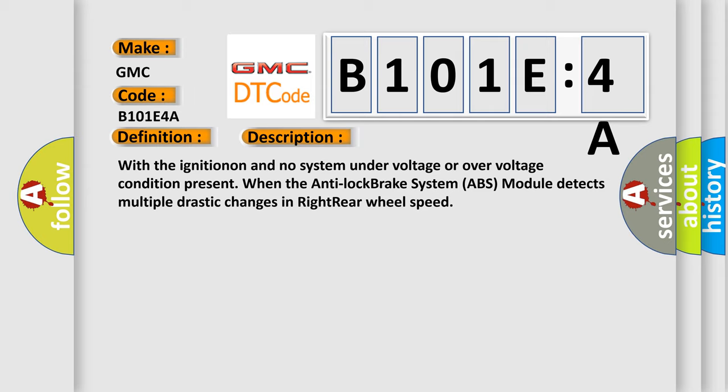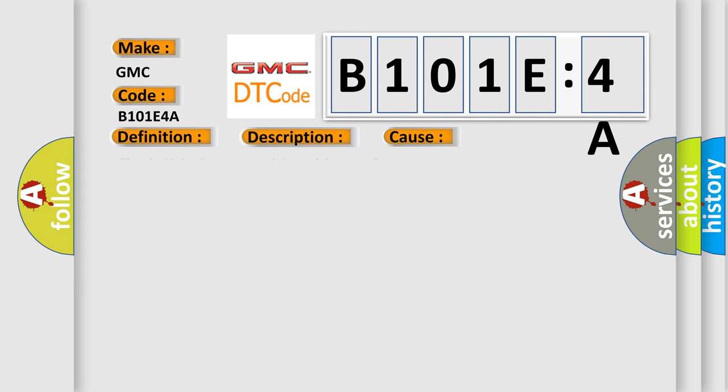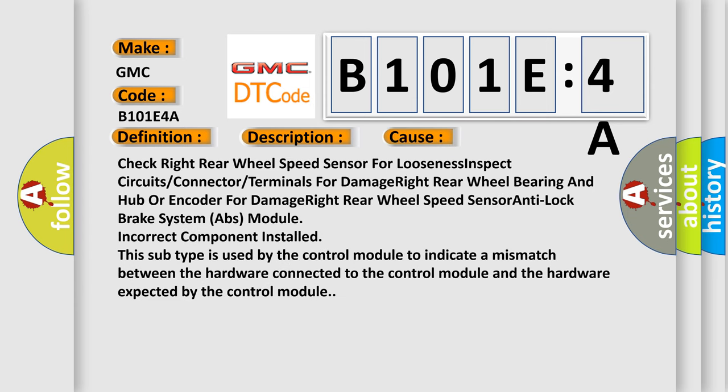This diagnostic error occurs most often in these cases: check right rear wheel speed sensor for looseness, inspect circuits or connector or terminals for damage, right rear wheel bearing and hub or encoder for damage, right rear wheel speed sensor anti-lock brake system ABS module, incorrect component installed.